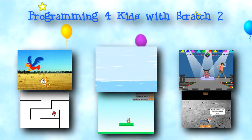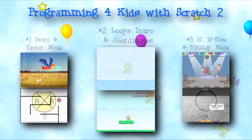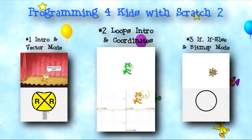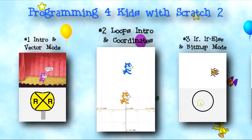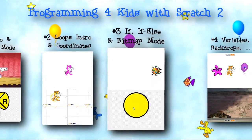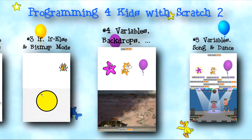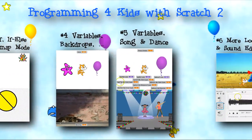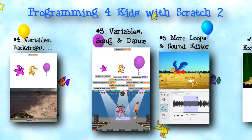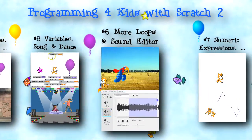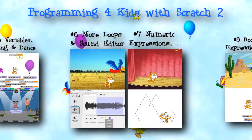Welcome to Programming for Kids with Scratch 2. I'm Mike Lehman and thanks for joining me. This series of half-hour shows uses Scratch to introduce computer programming to kids about 5th grade and up, and curious adults too.